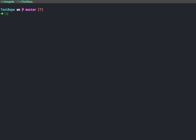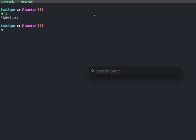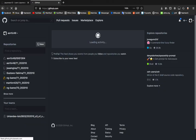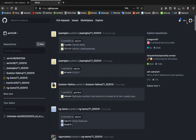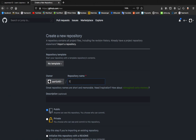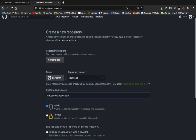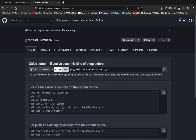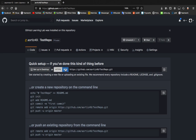So once we create the folder — we've got our folder there, it's on master — we're going to open Firefox and go to github.com. Once we're on GitHub, we're going to create a new repository and name it 'test-repo'. It's going to be an educational repository. Let's set this to private and create the repository.